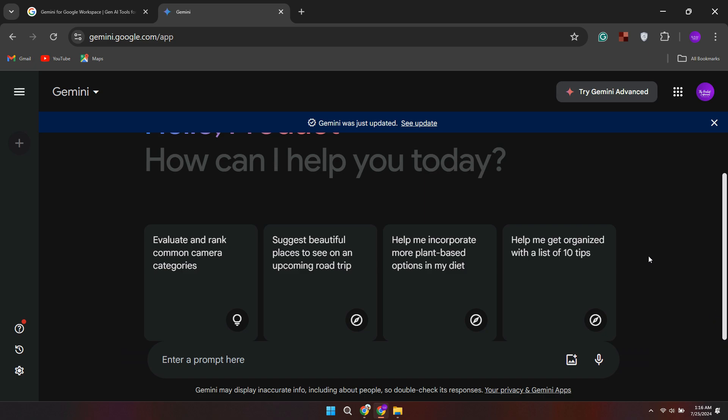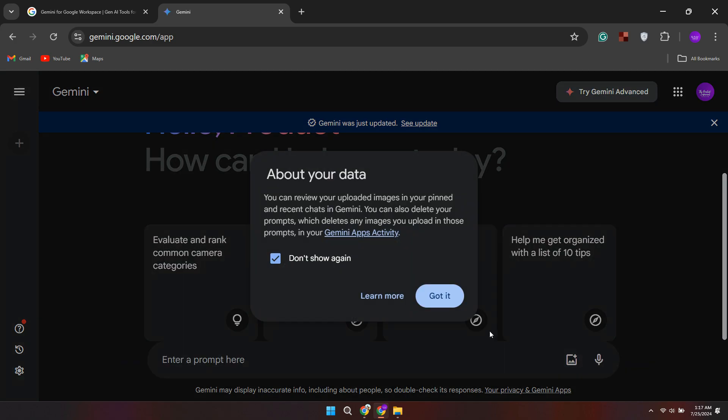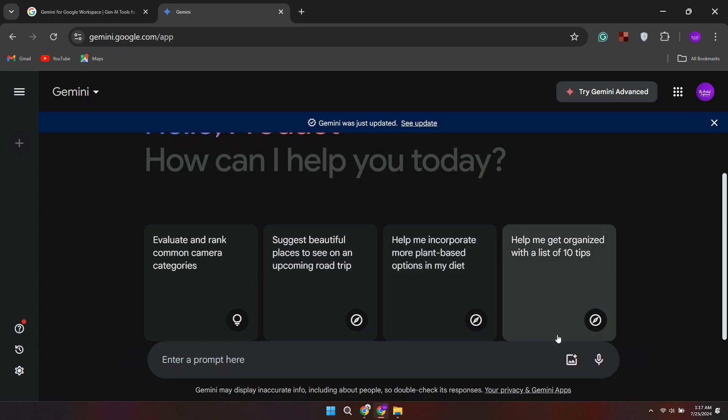Once you're logged in, you'll see a clean interface where you can start interacting with the Gemini AI. You can ask it any queries or questions you have. For example, you can ask it to summarize a long article, explain a complex topic, or even help with writing tasks like emails or essays.